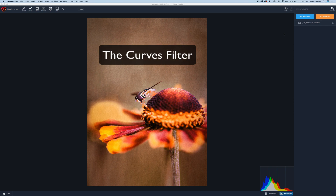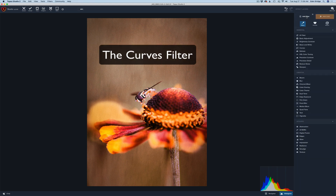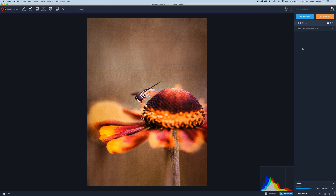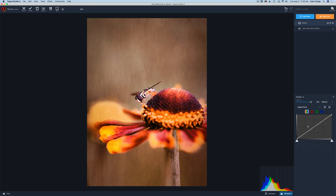Let's come up here to Add Filter, give that a click, come down to Curves and click on Curves. So there's our curves filter right here. The curves filter or curves adjustment is a very powerful adjustment in just about every piece of software that uses curves.